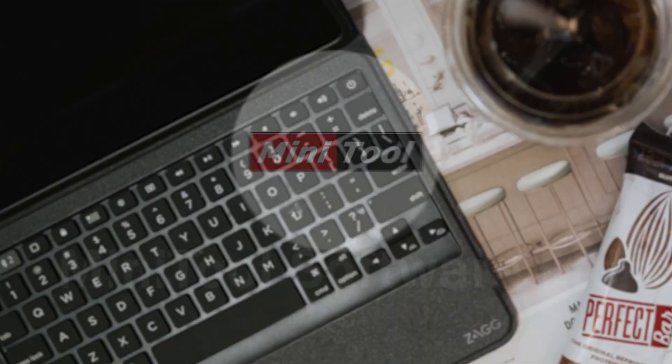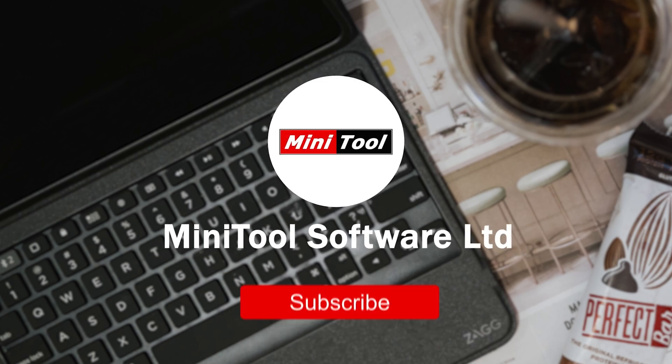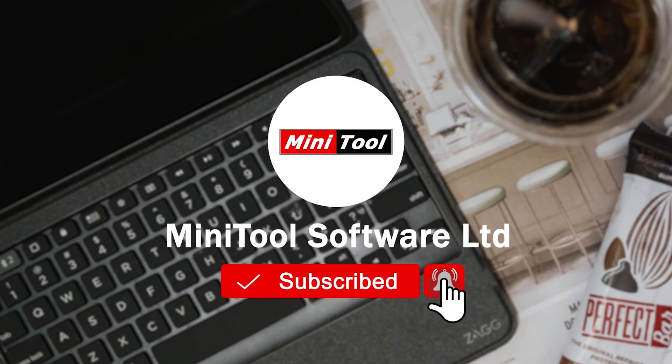Thanks for watching. For any questions, please leave comments or contact us via support at Minitool.com.